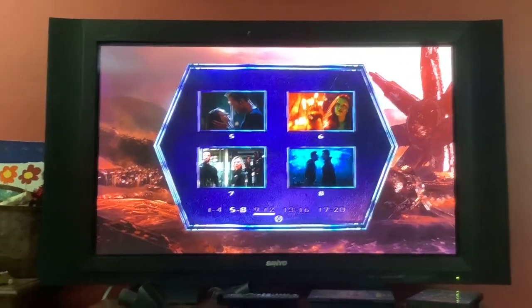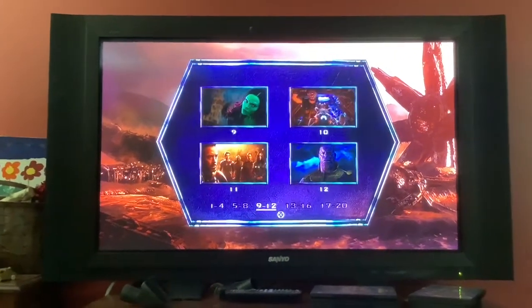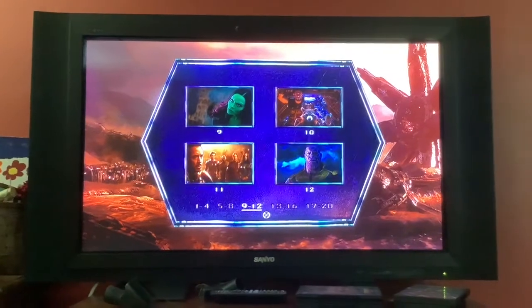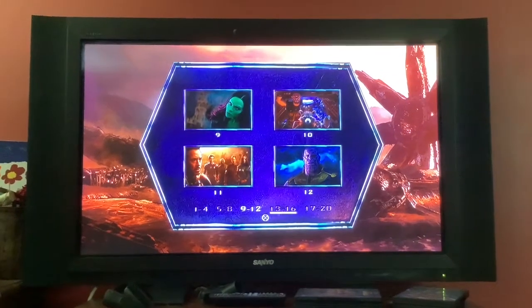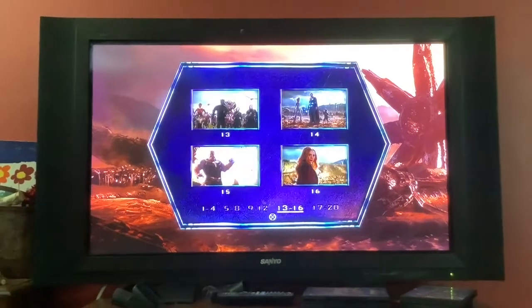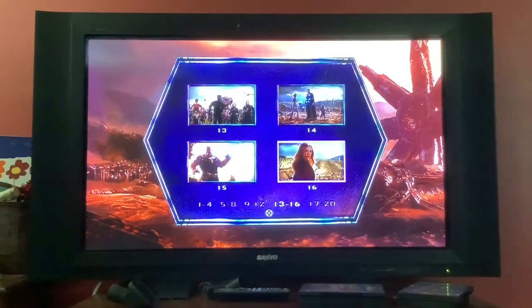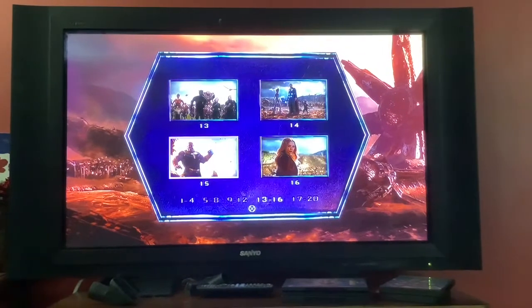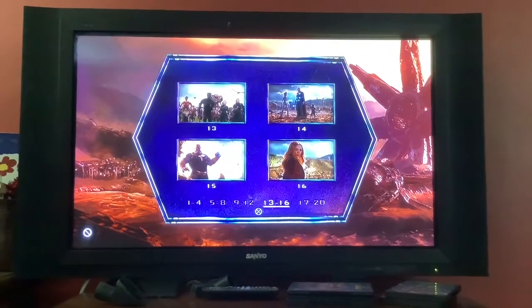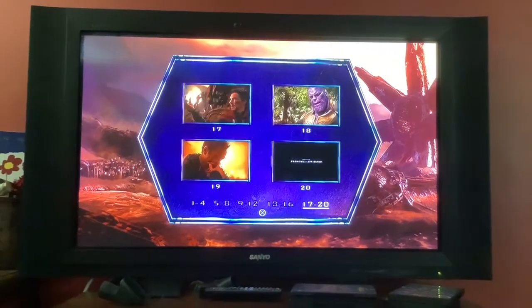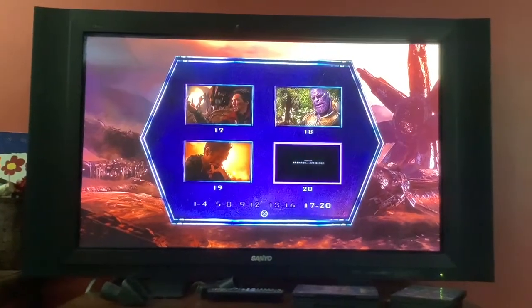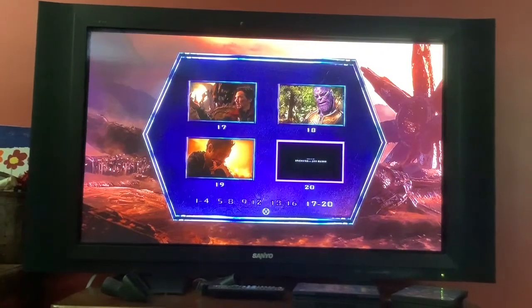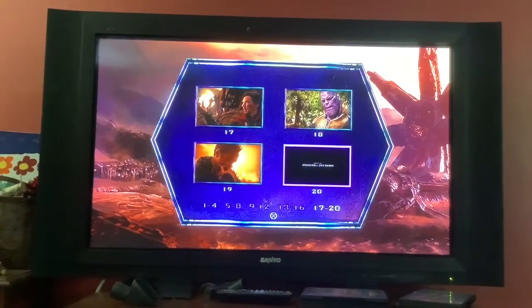9, 10, 11, and 12. 13, 14, 15, and 16. 17, 18, 19, and 20.